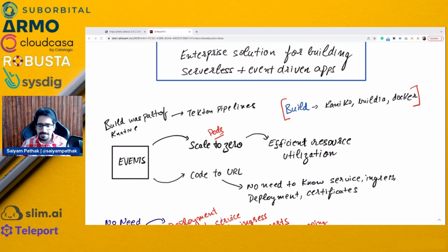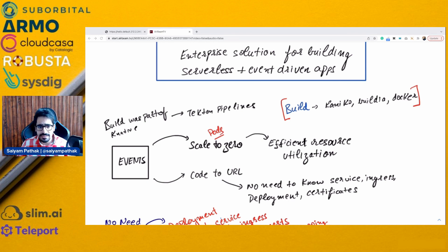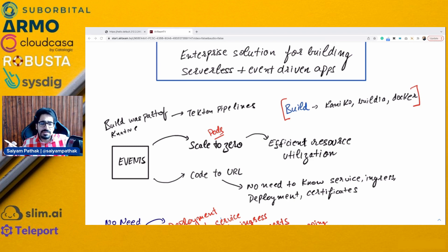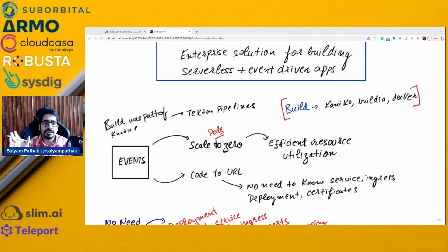You actually get code to URL in a few minutes without writing any deployment files, without writing any ingress rules, without taking care of the certificates, etc. All the heavy lifting is done by Knative, and it can also respond to events — cloud native events that can emit those events — and there can be a publisher-subscriber way in which you can have the eventing.